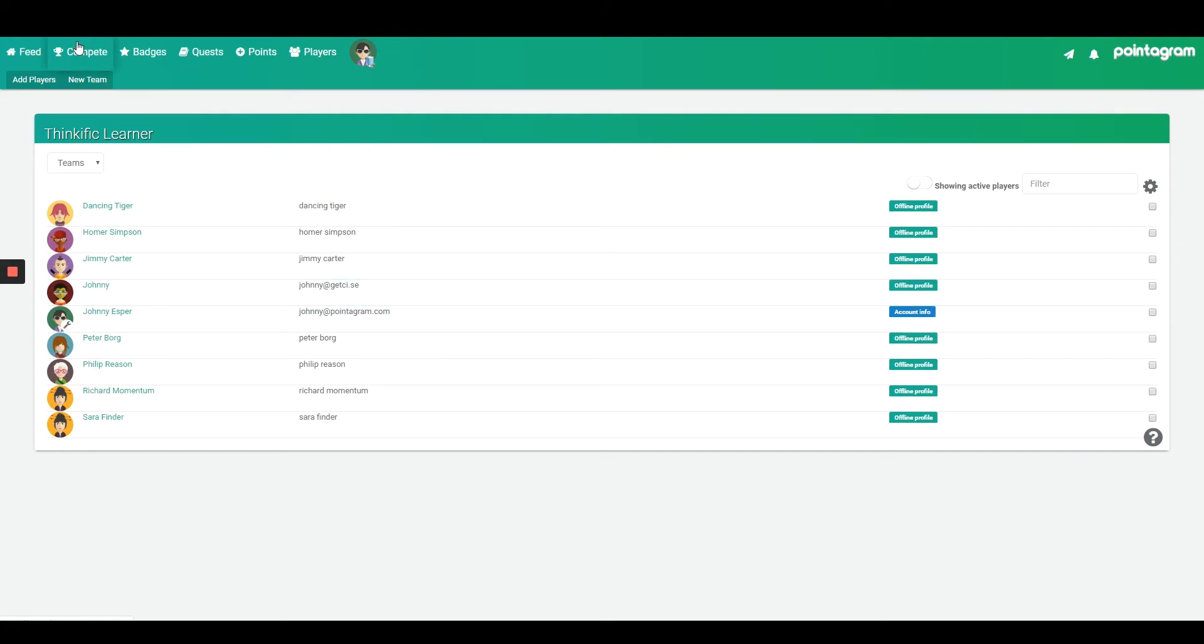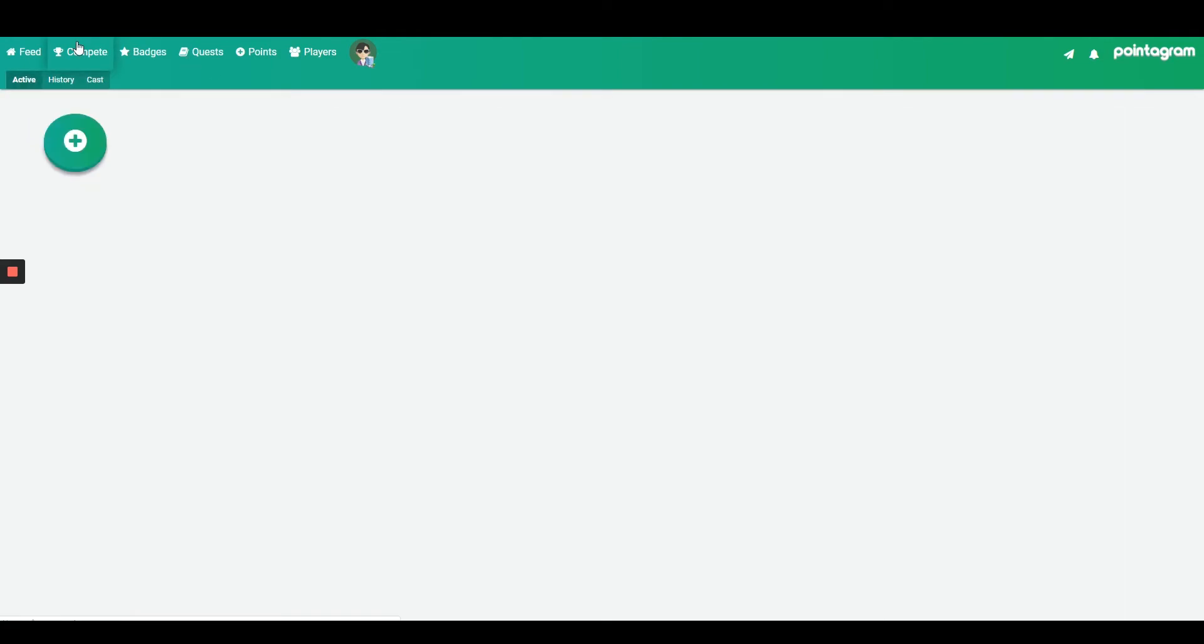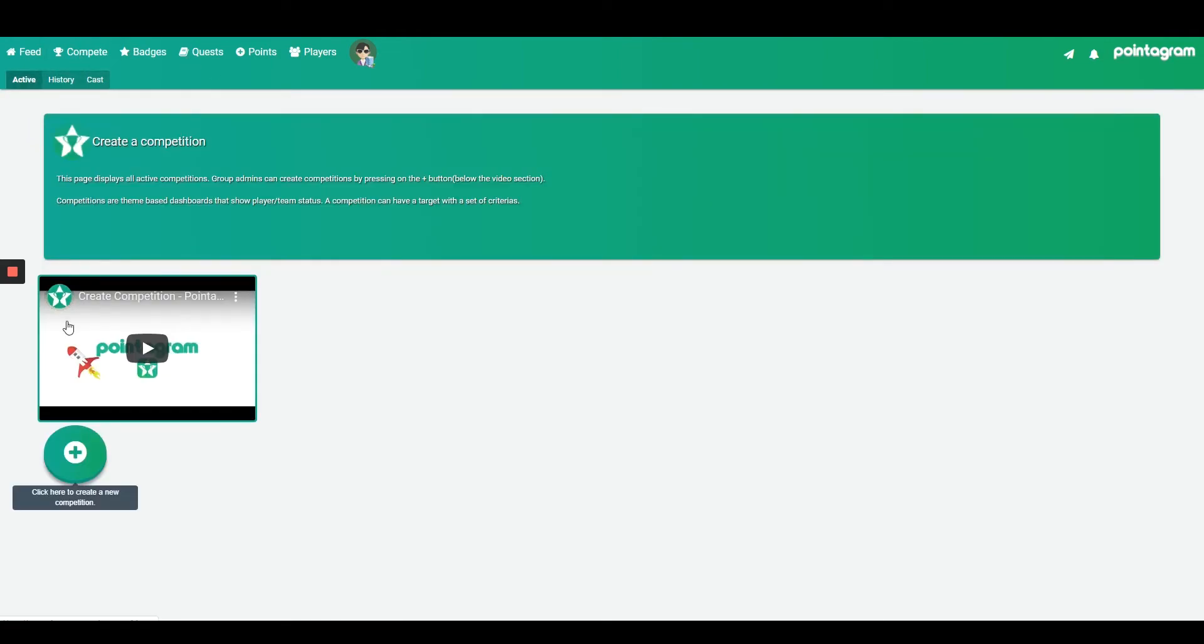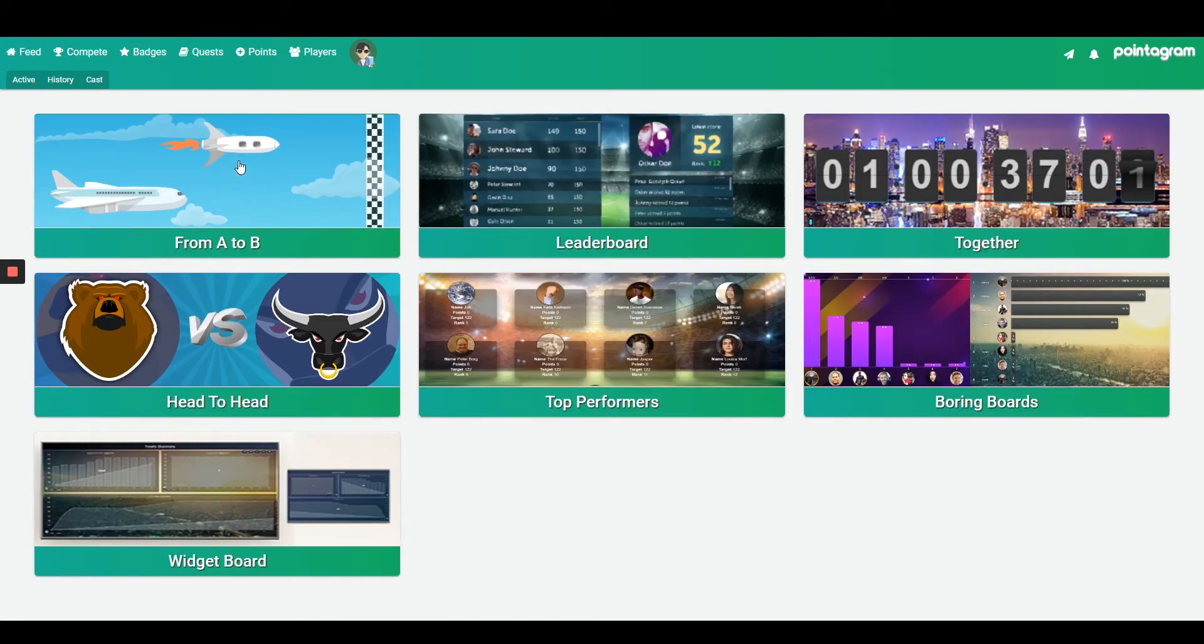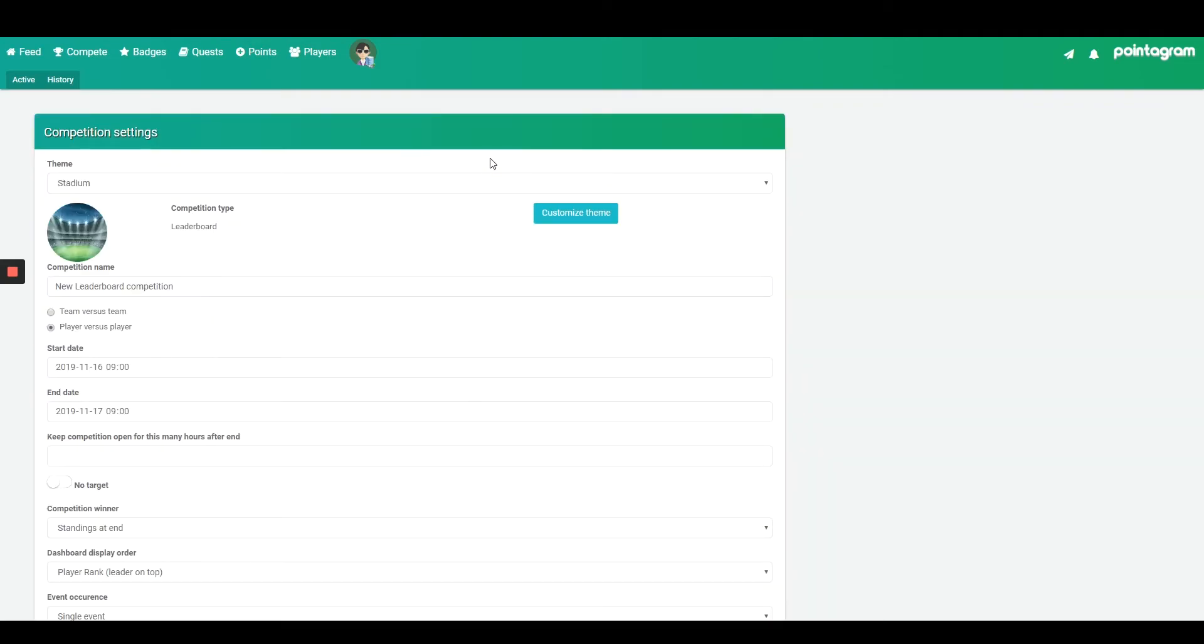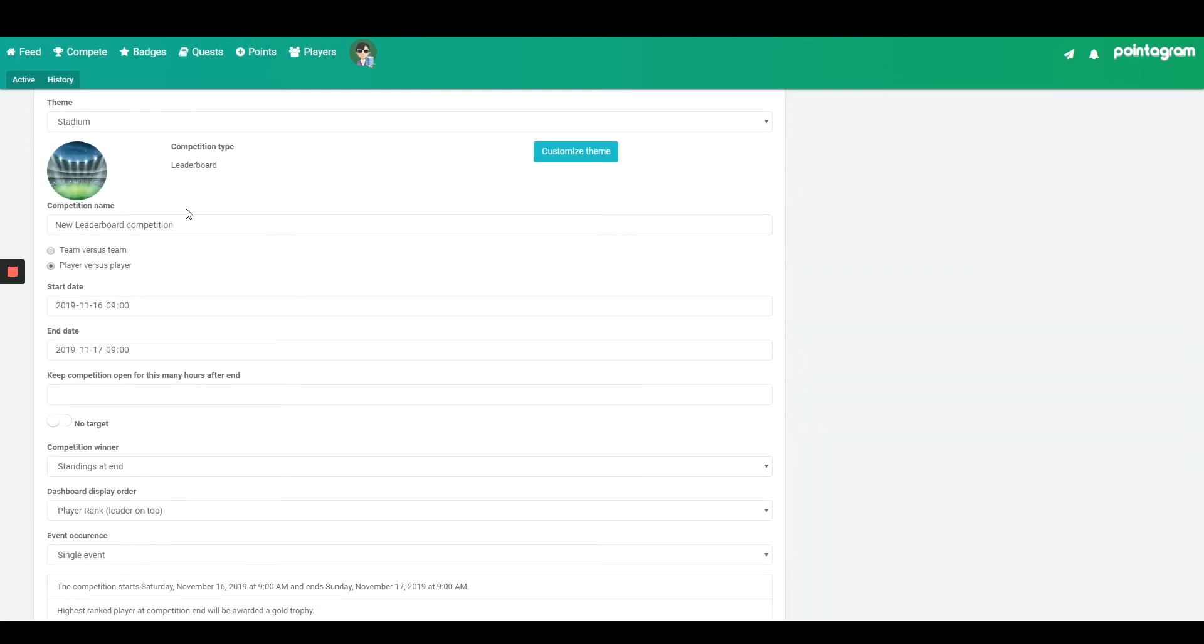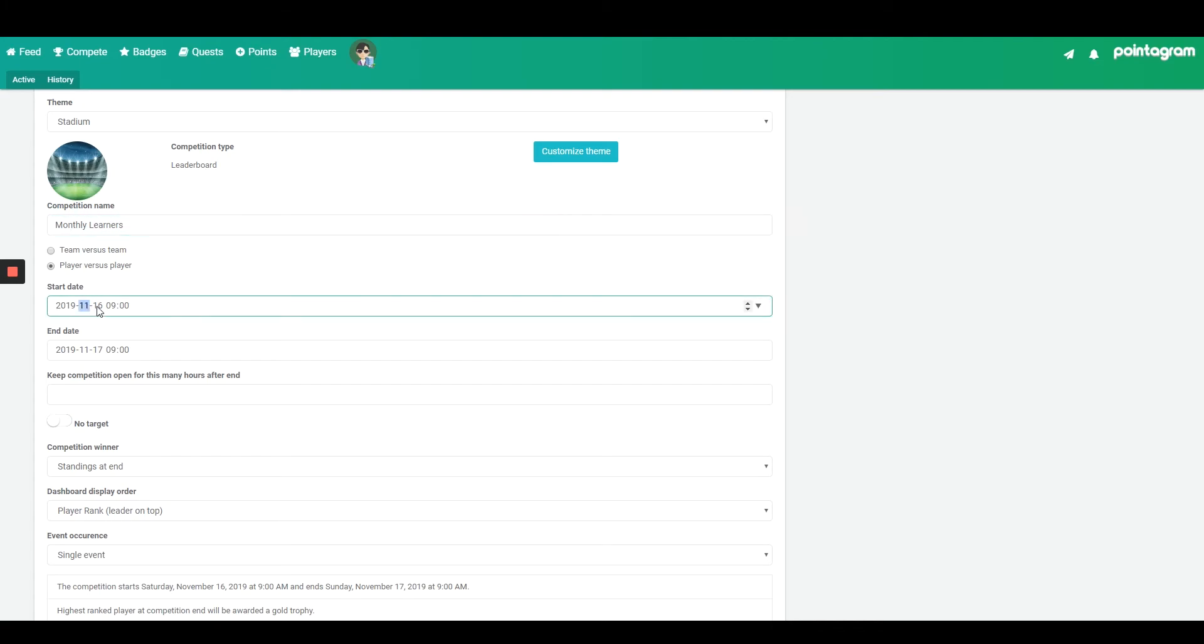Let's create our first leaderboard by going to the compete page, then pressing on the big plus sign, selecting leaderboard, selecting your theme, naming your competition, adding a time frame, and then pressing next.